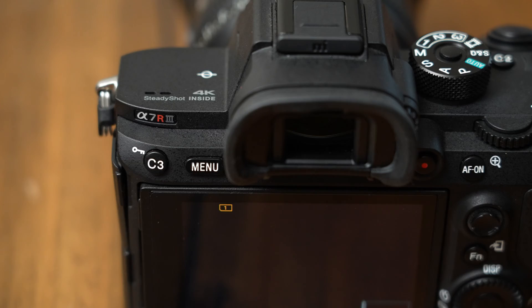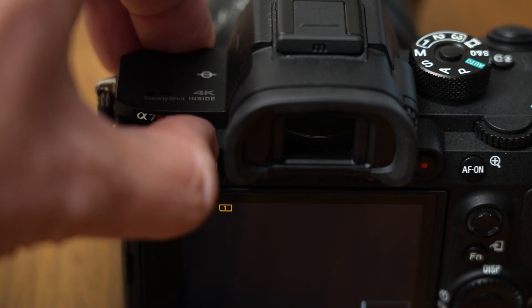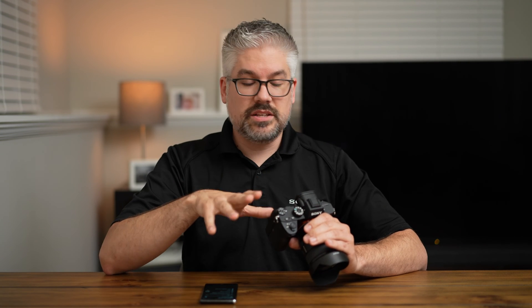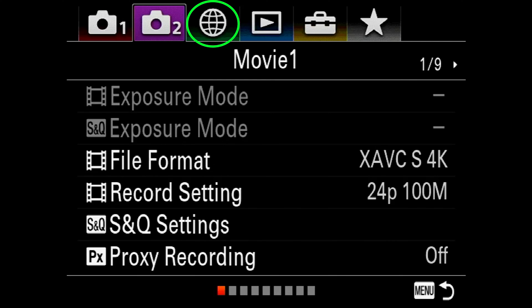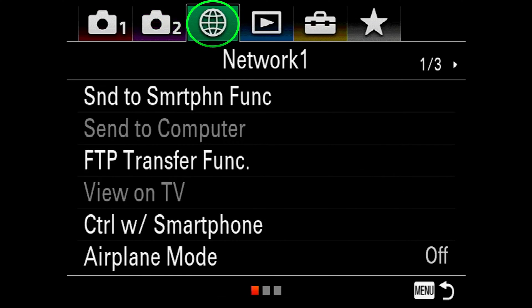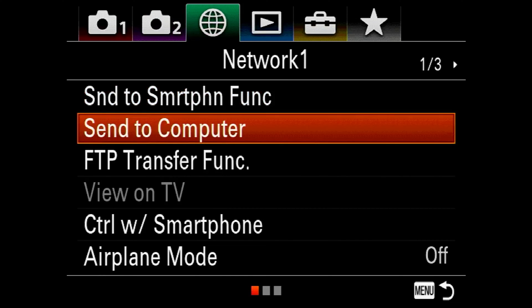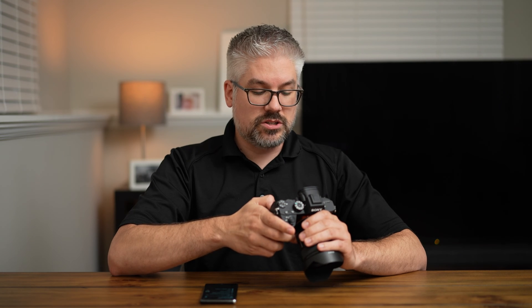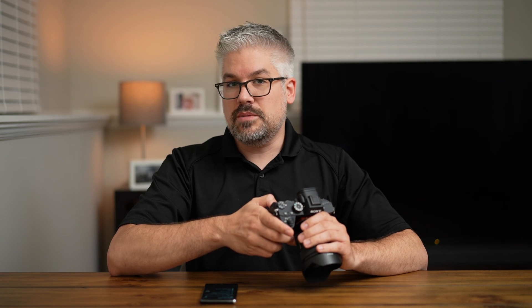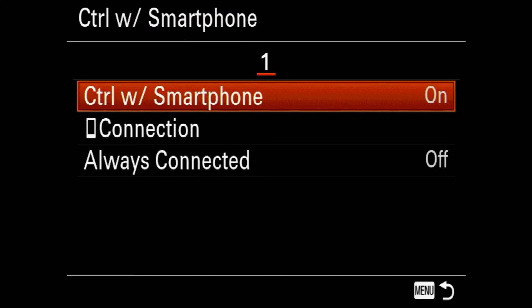Go ahead and turn your camera on and hit the menu button to access your menus. Some menus are slightly different, but in most cases you will typically see something labeled as 'network,' usually signified by a green globe icon. We're going to select that. On my camera, I actually have two options: I have the 'send to smartphone' option as well as 'control with smartphone.' Both of these are features I can use with the Imaging Edge mobile app, so I'm going to use 'control with smartphone.'